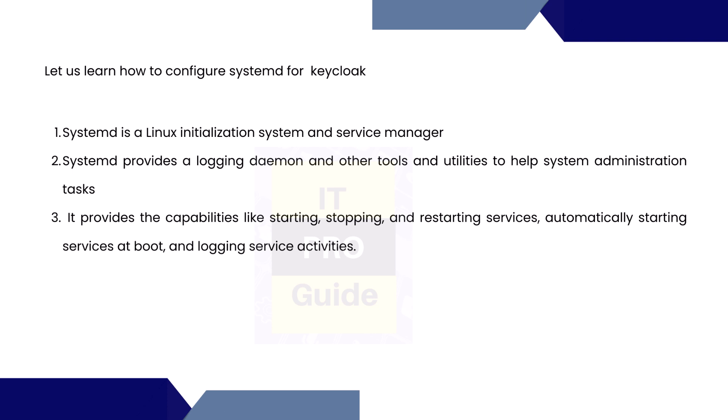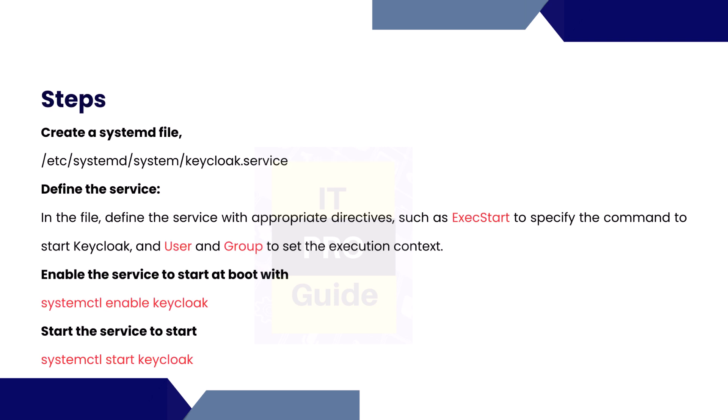How are we going to do this? The steps are here. First you create a systemd file named keycloak.service. In this file we define the service with appropriate directives such as ExecStart to specify the command to start Keycloak, and User and Group to specify the execution context. Enable the service to start at boot with systemctl enable keycloak. Start the service to start systemctl start keycloak.